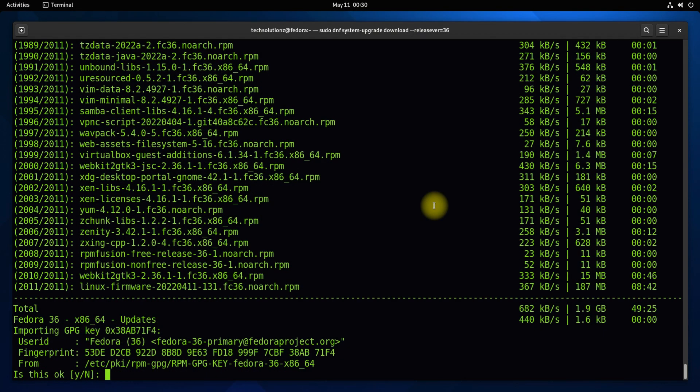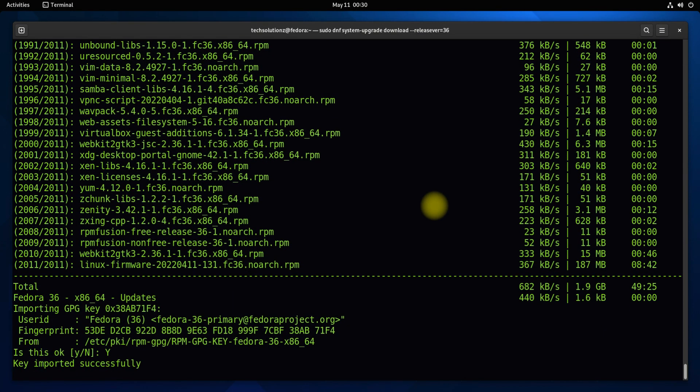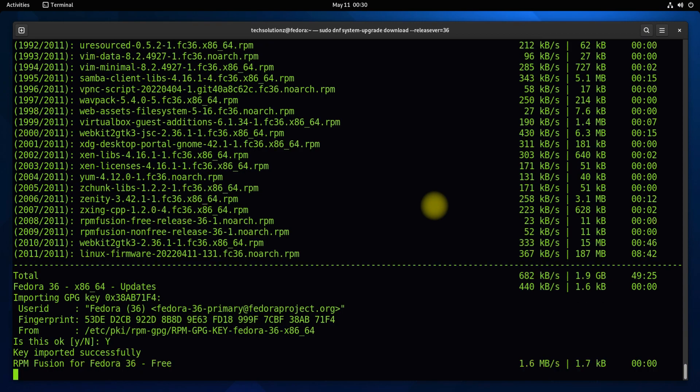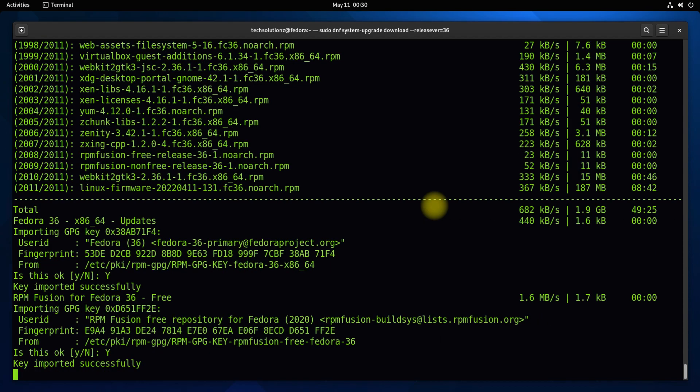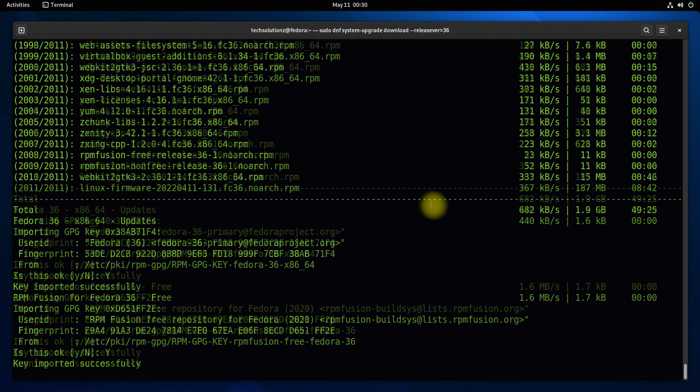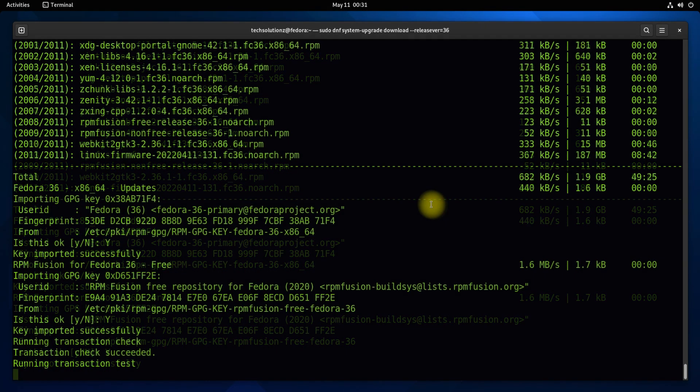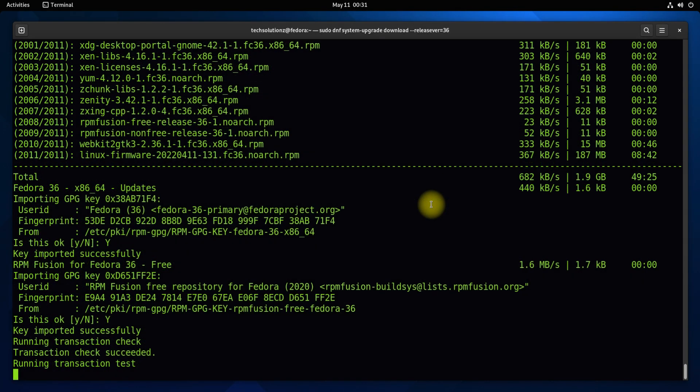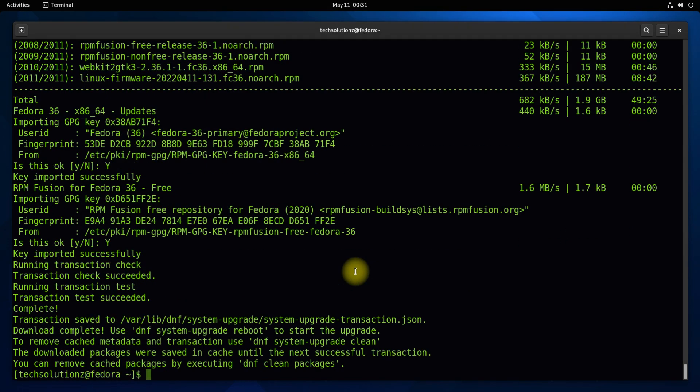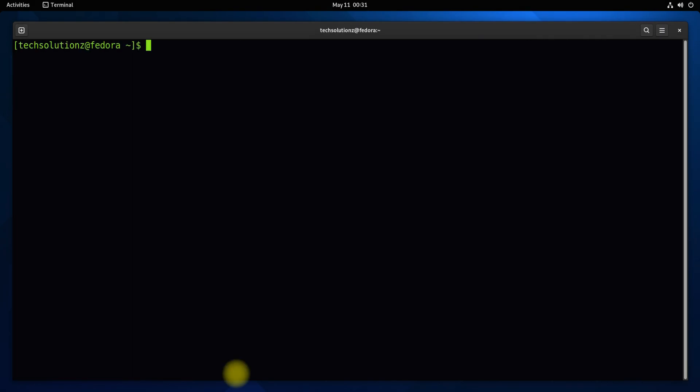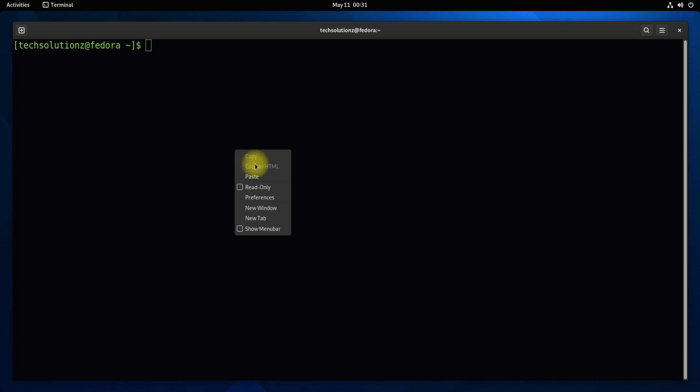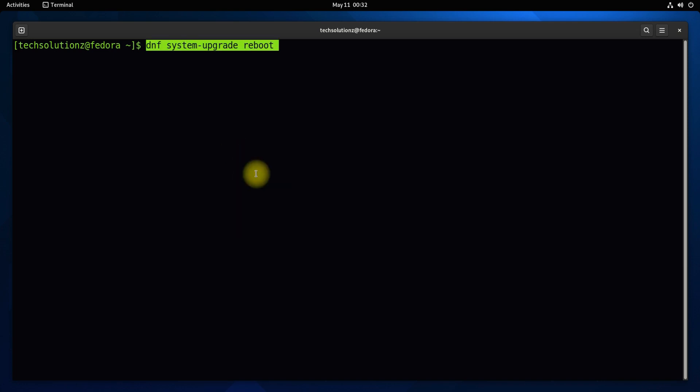Once all the packages are downloaded, you will be asked to accept and add the Fedora 36 GPG keys on your system. Add them. Let's start the upgrade process. Insert the shown command. The system will reboot and start the upgrade process.